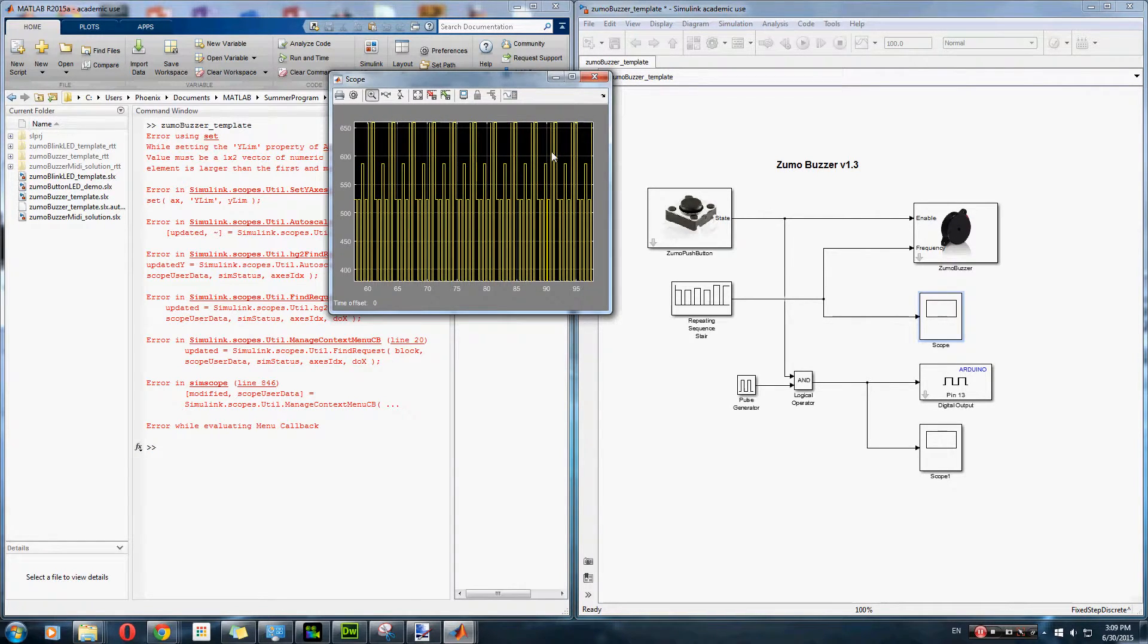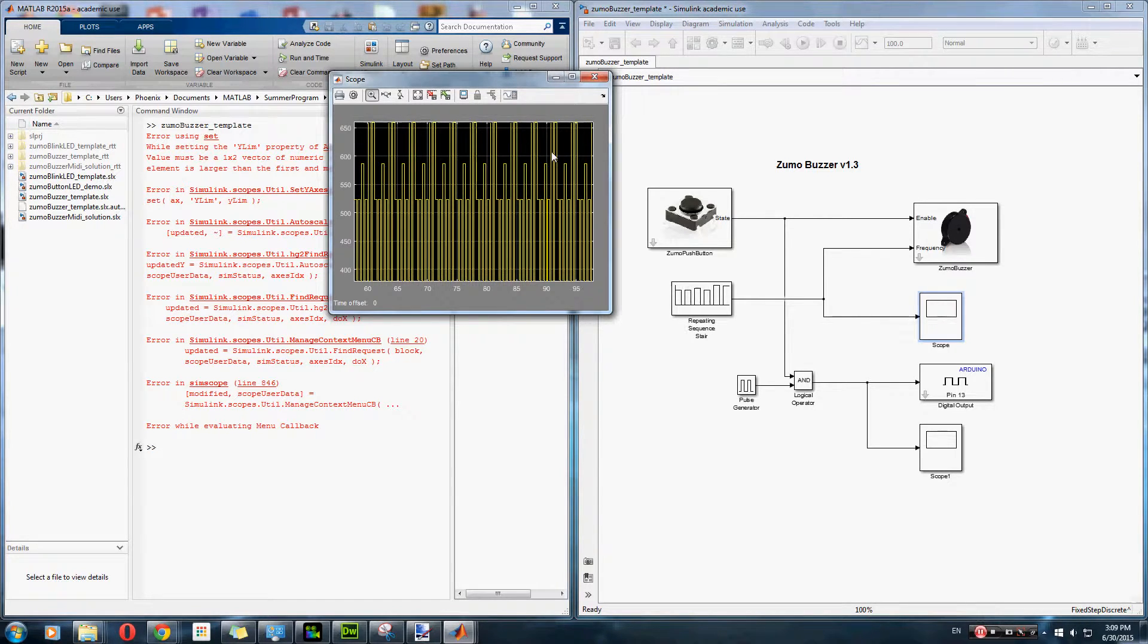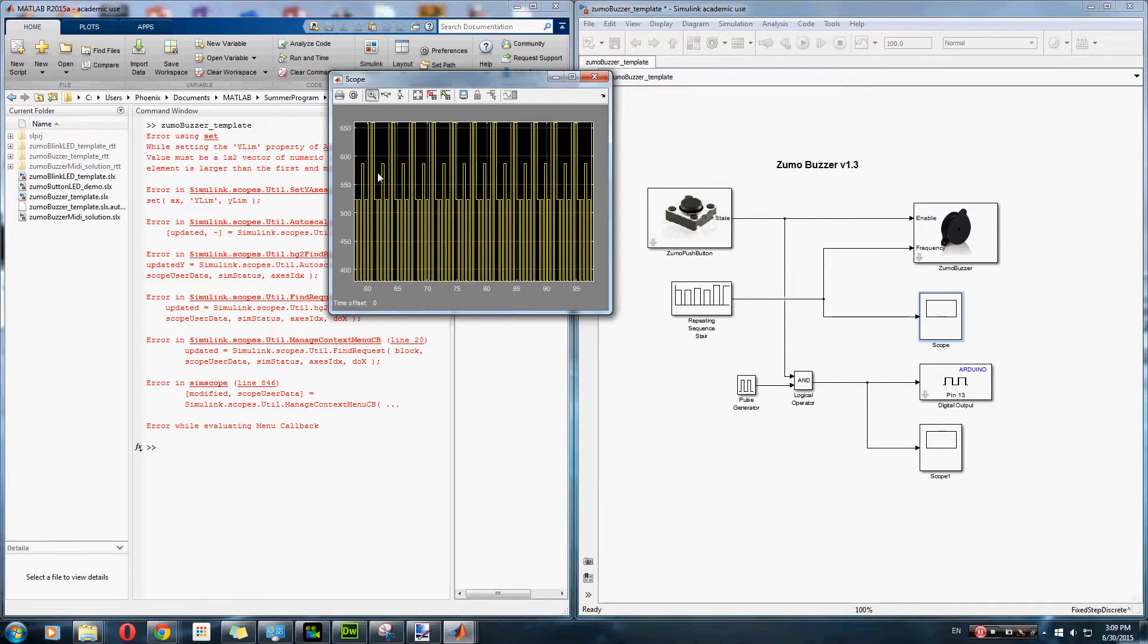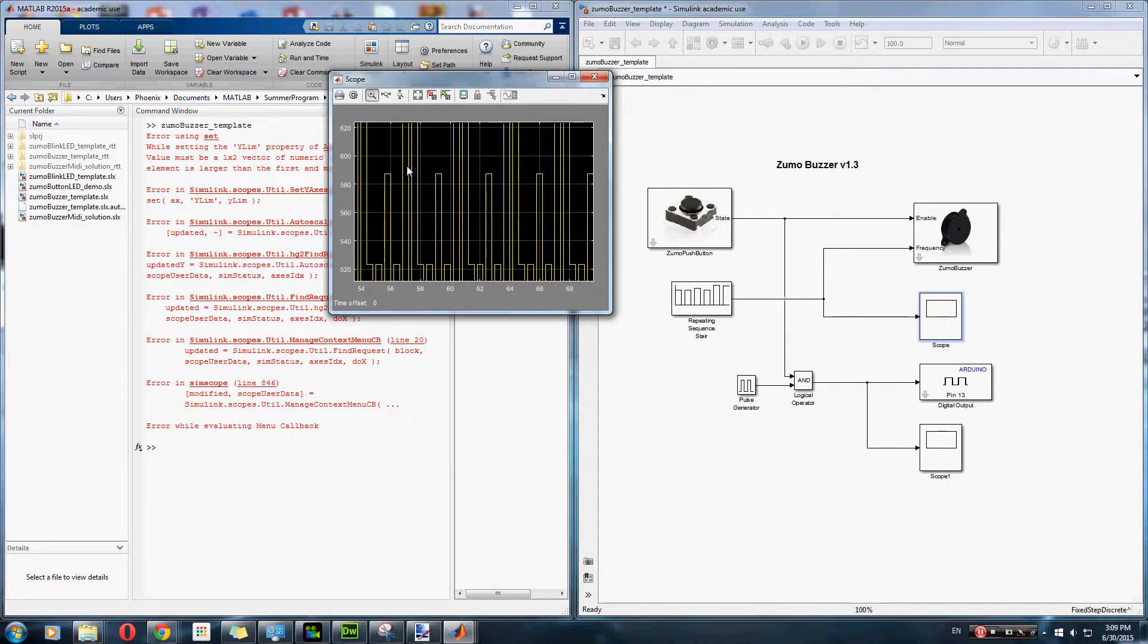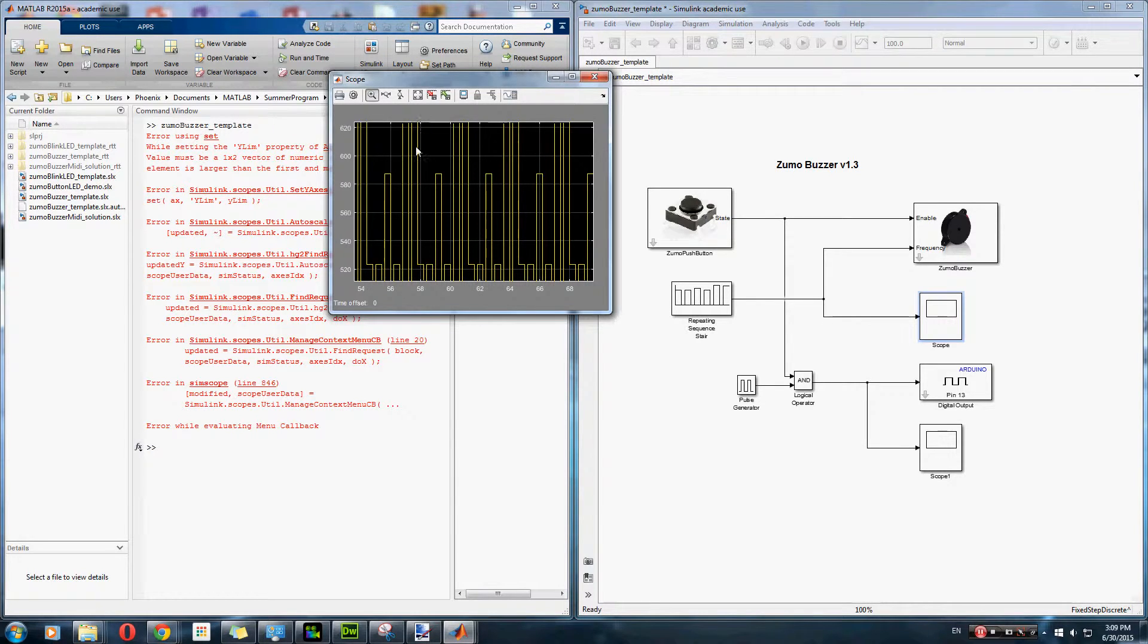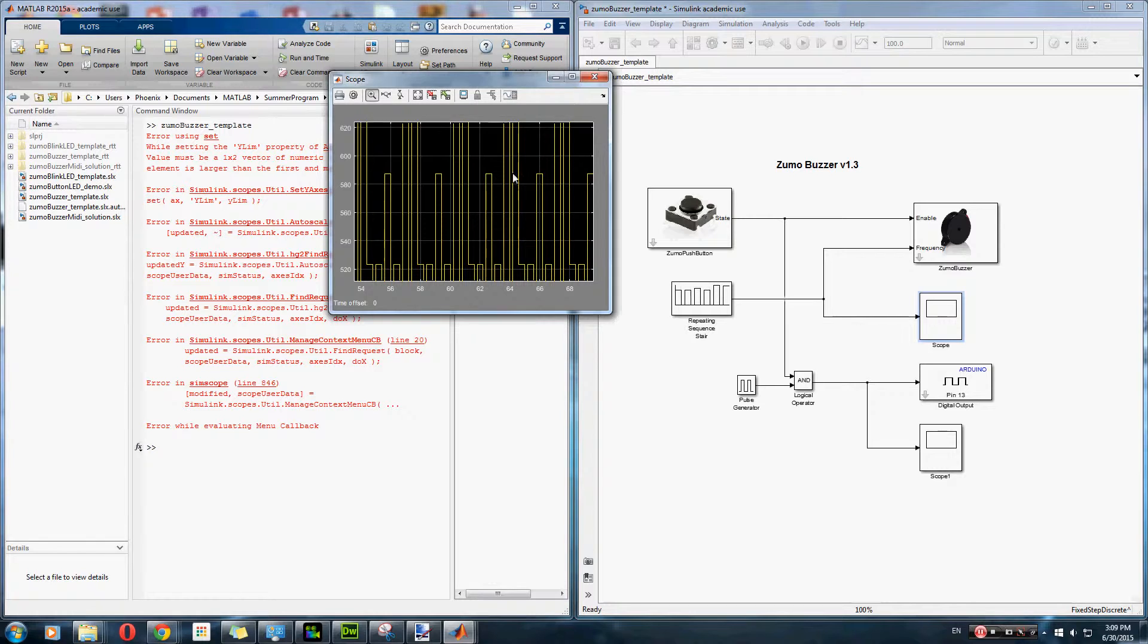As you can tell, because it's called a repeating sequence stair, so it repeats after each set. I'll zoom in a bit. And, as you can tell, it plays the happy birthday song in a set of frequencies that we set for it, and then it repeats the frequencies.